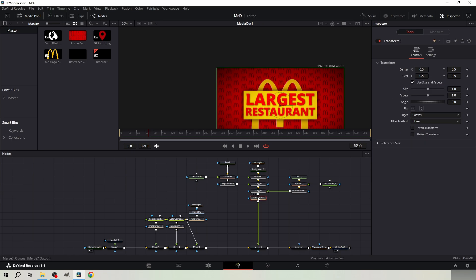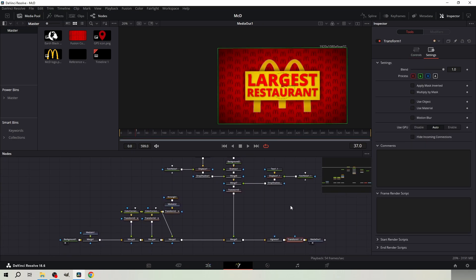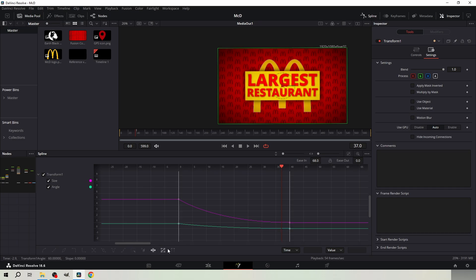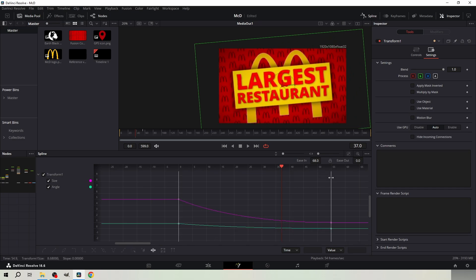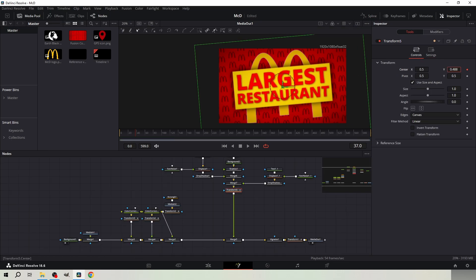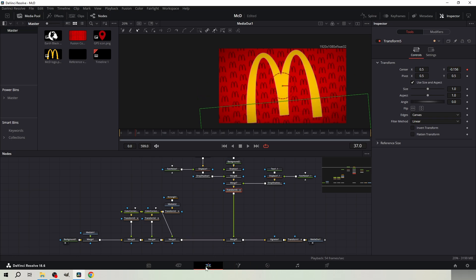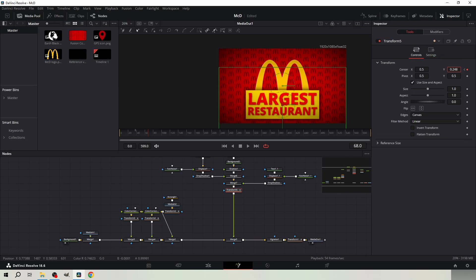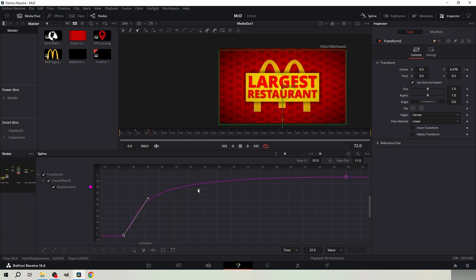Add a transform node here. Select the transform node behind the media out and go to spline. Highlight everything and click here. Drag the right side line to the right by 20 frames. Next go to frame 37. Keyframe the position from the transform node we just added and bring the yellow rectangle all the way down. Then go to frame 68 and bring it up. Go to the spline and make the ease in 90 and the ease out about 10.